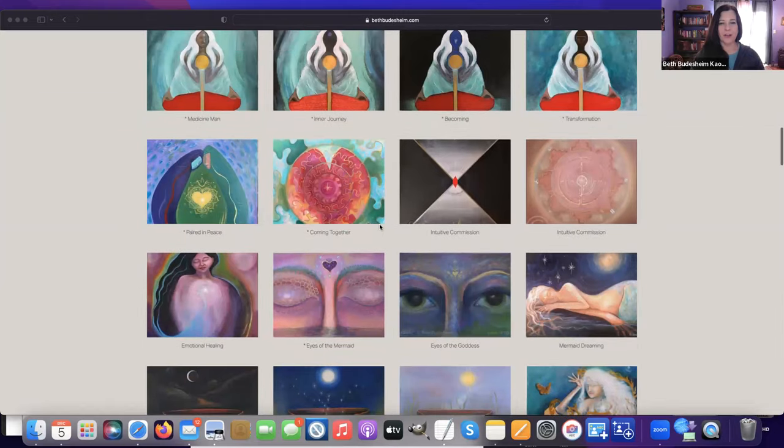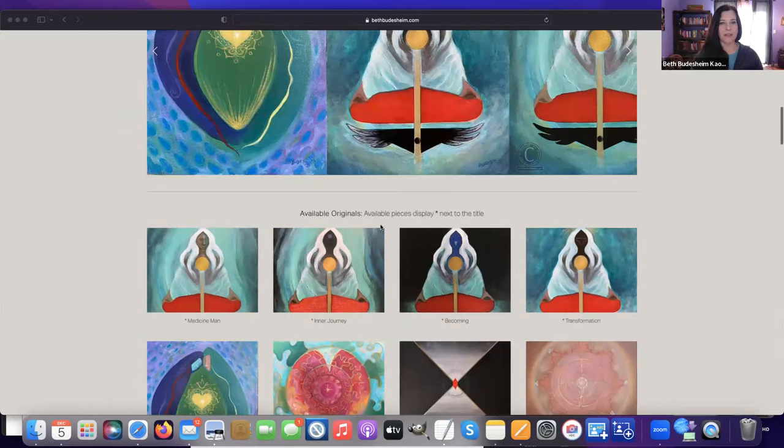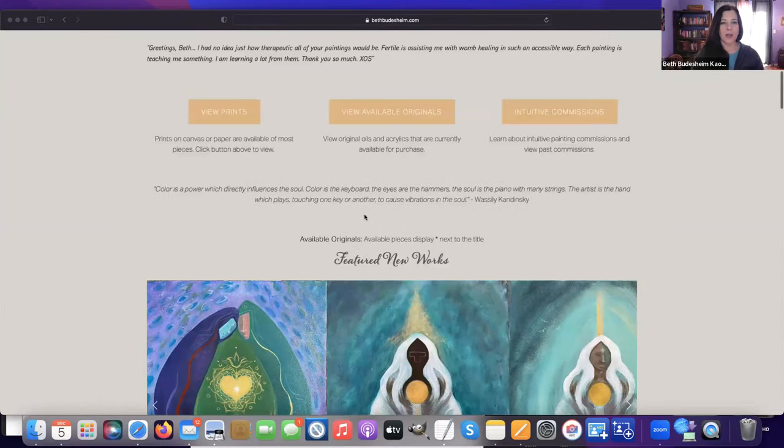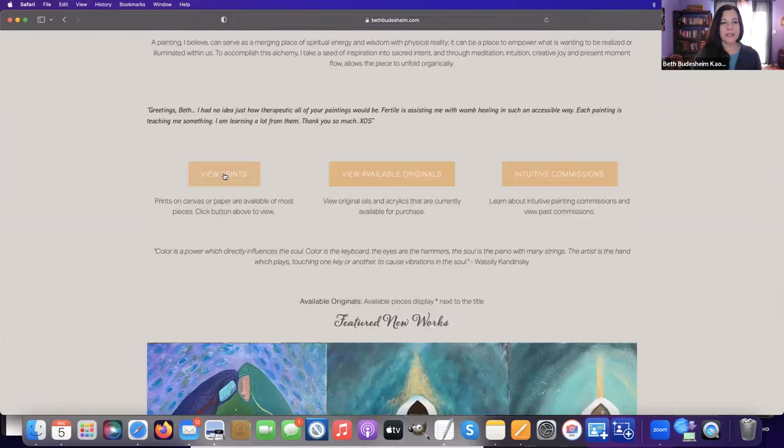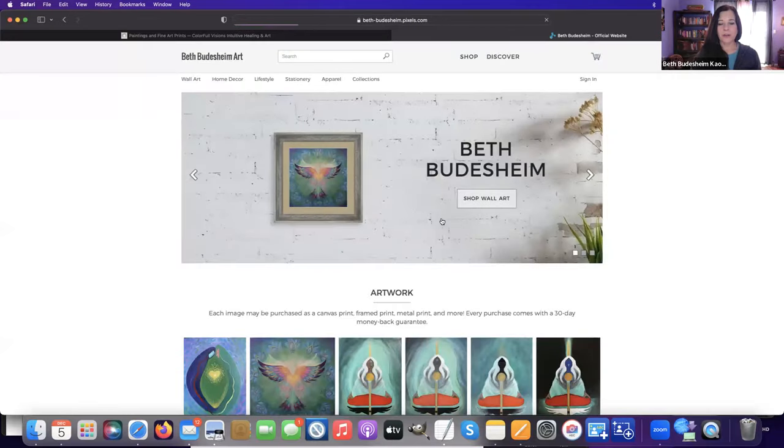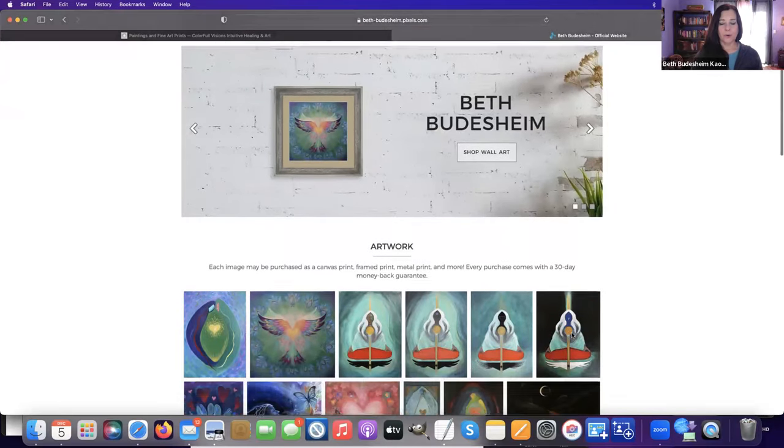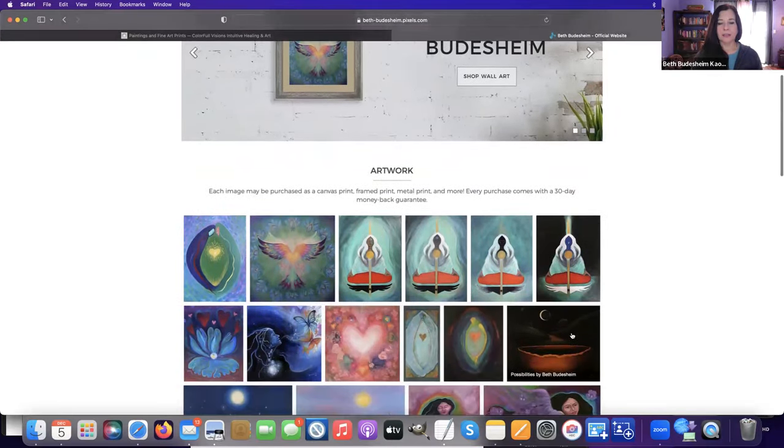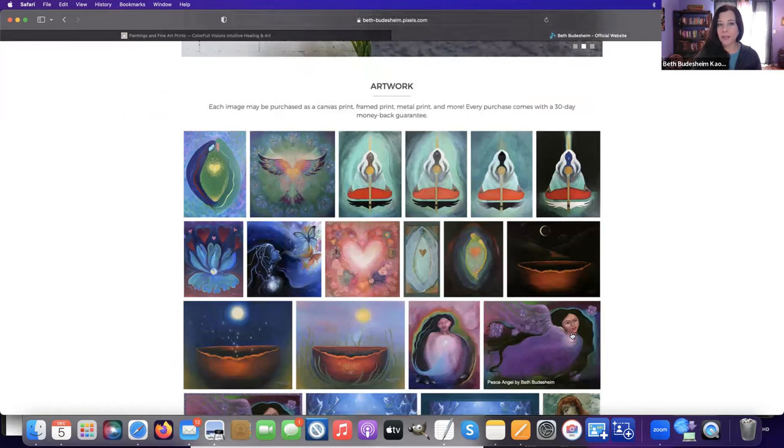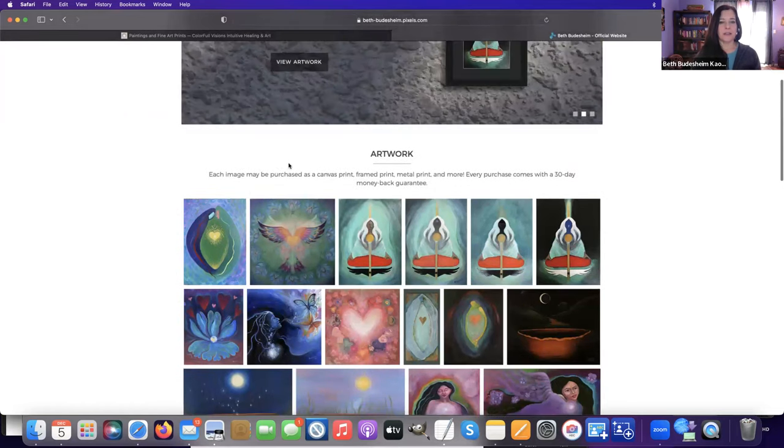When you click View Prints, this takes you to the place where you can order prints and frame them if you'd like. So let's say you like Phoenix Butterfly.